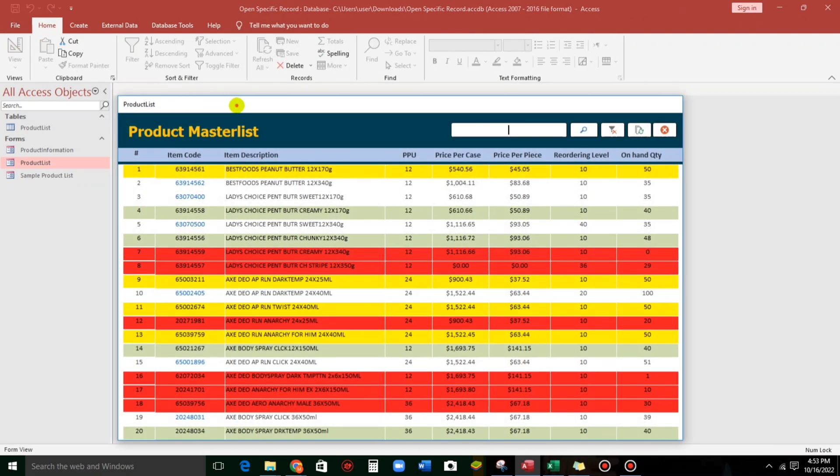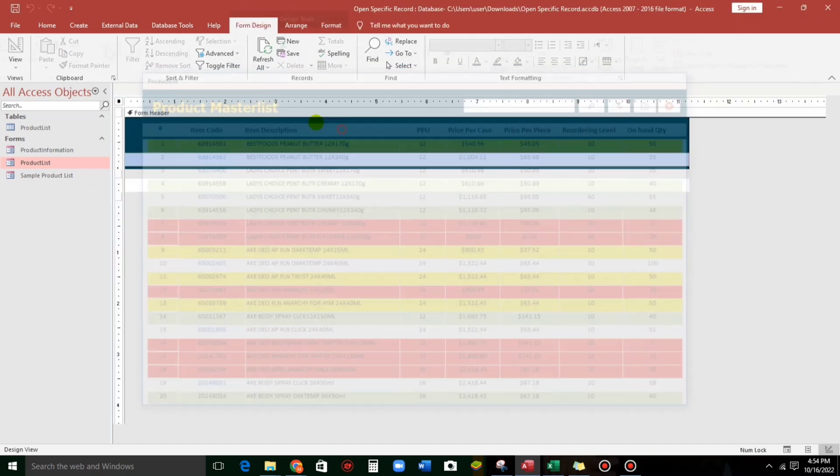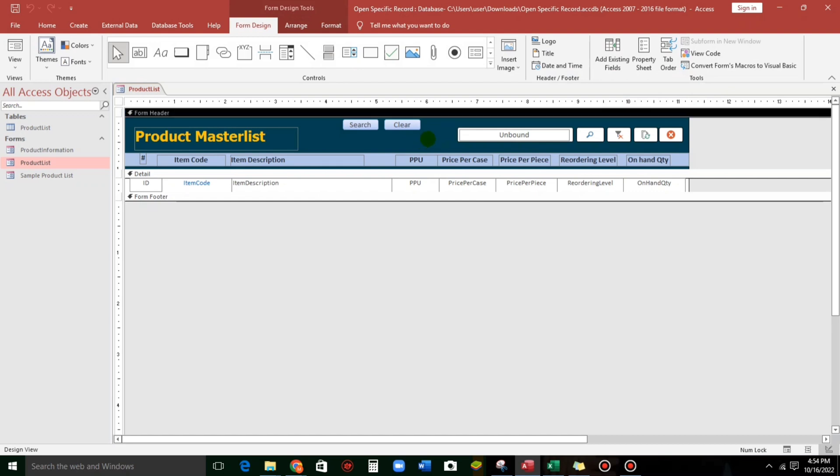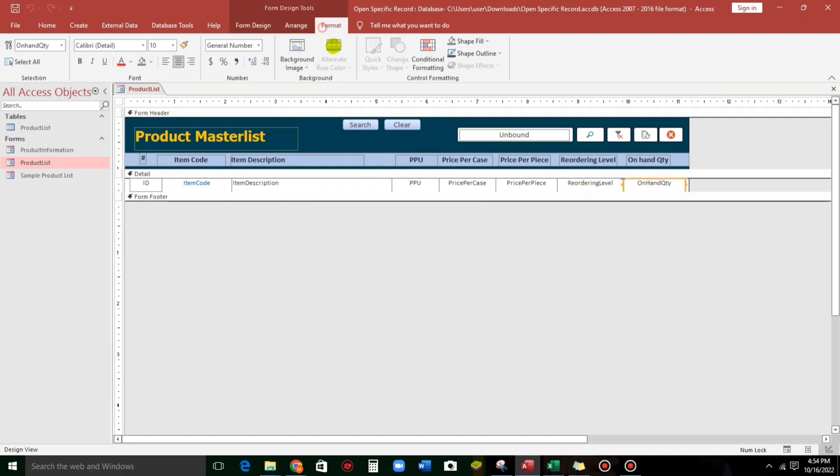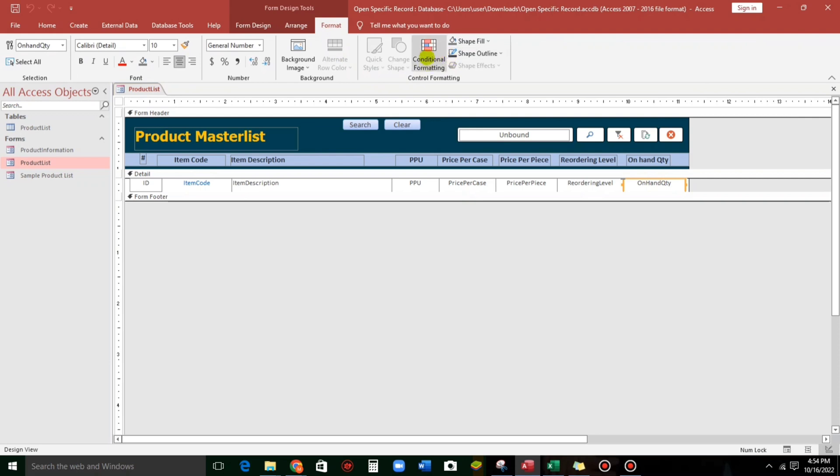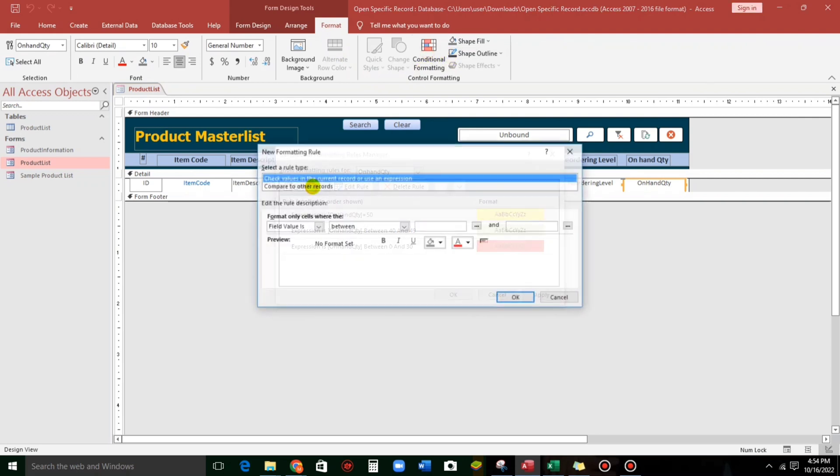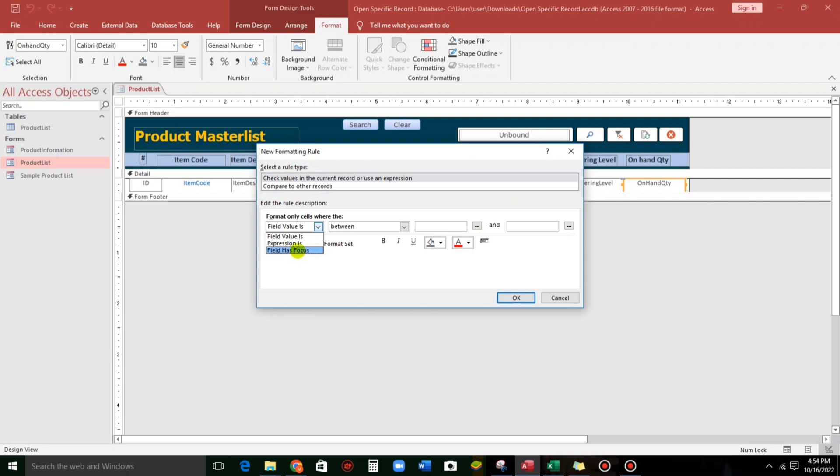And let us see. Here we go. So, that's pretty simple. Pretty easy. OK. And the last one, I will show you. So, a while ago, we used this, the field value, and also the expression. But, I will also show you how to use this, field has focus. So, what is the purpose of this?